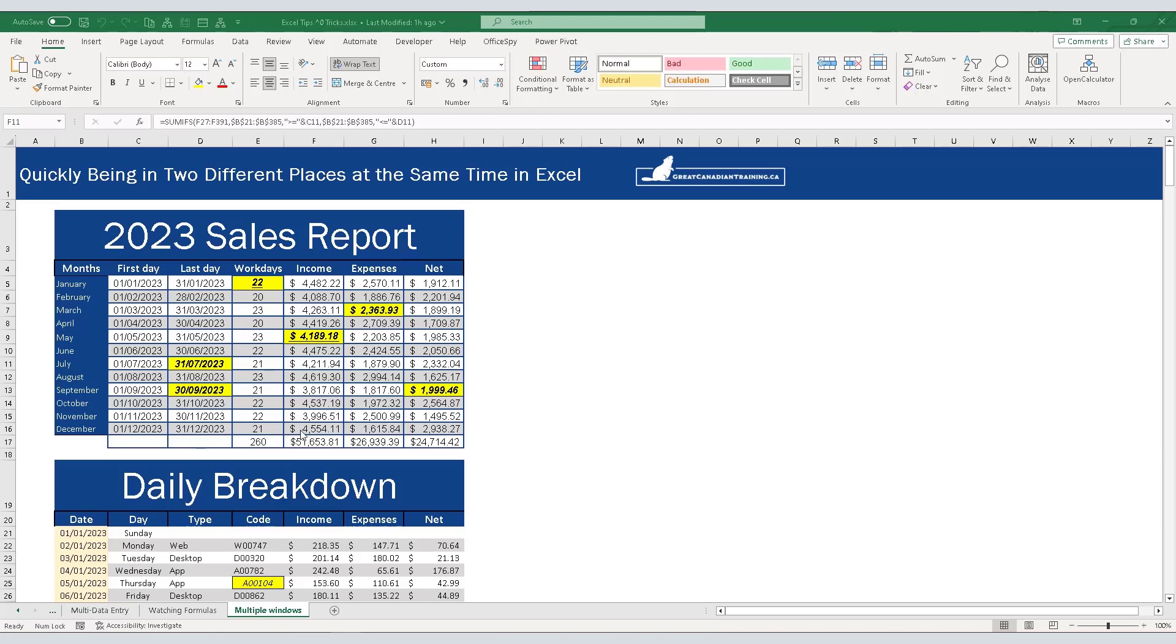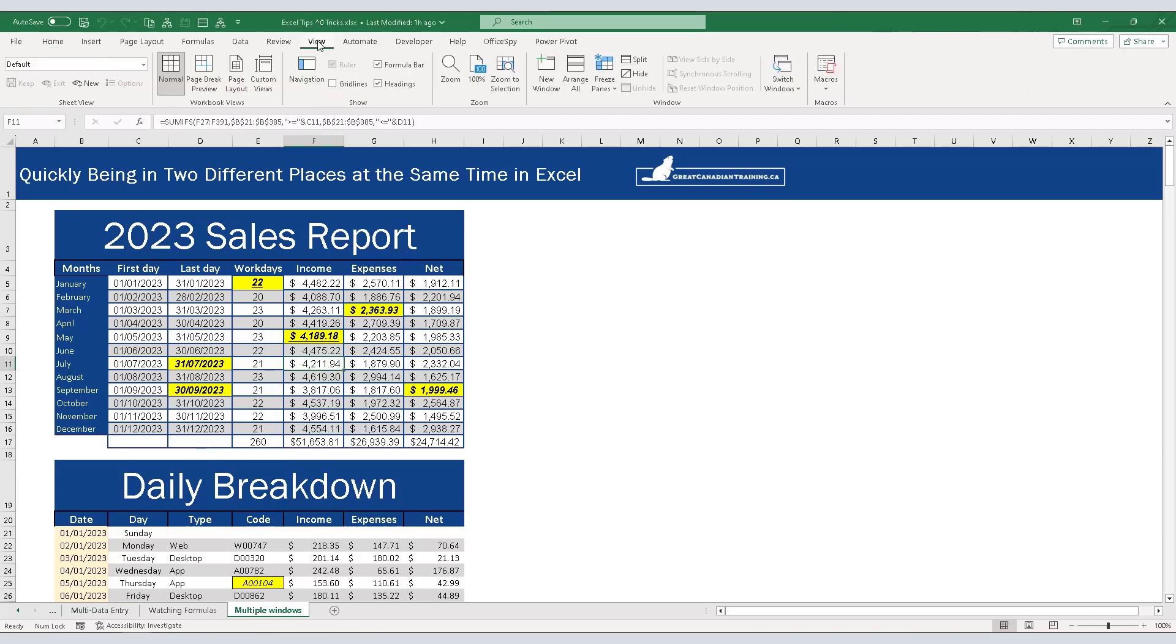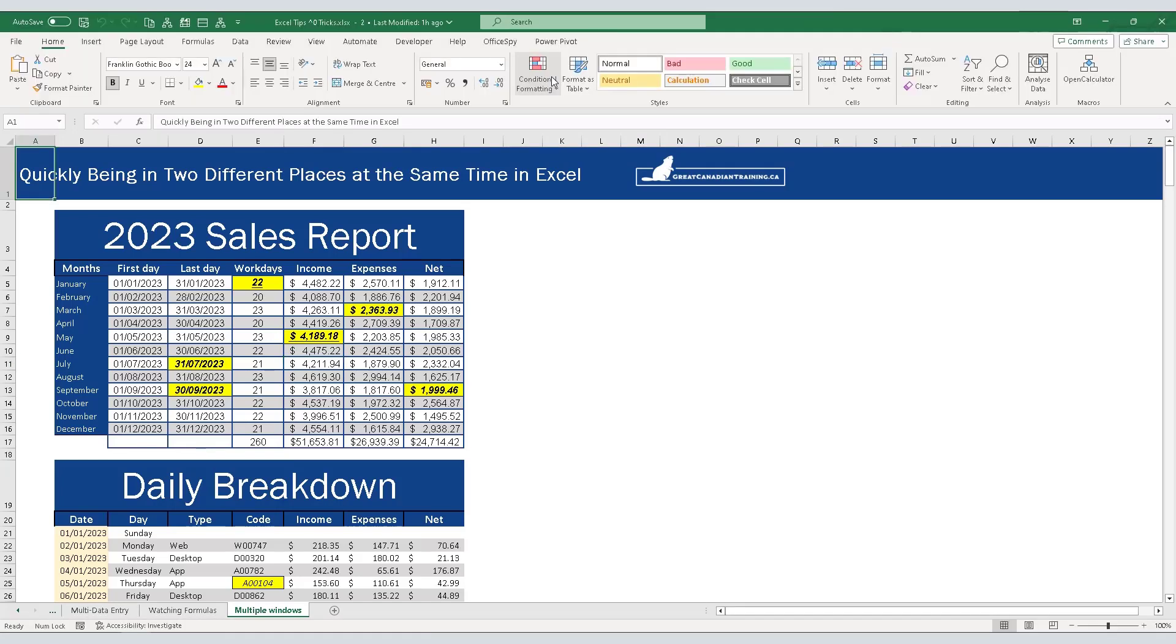We're going to go up to the view menu and simply click new window. This will open up the same file in a new window. It's in front of the last one that we opened. You see the number two in our status bar there - this is the version that we're working on.